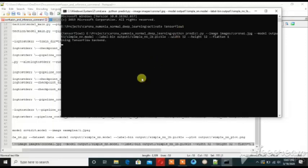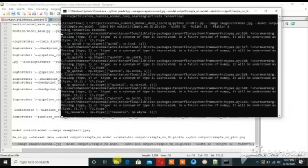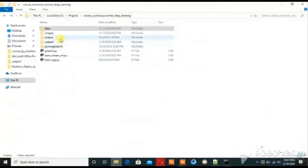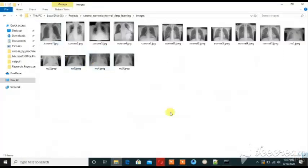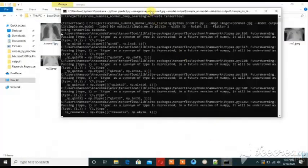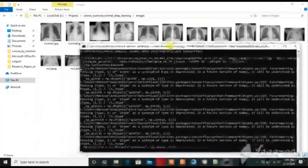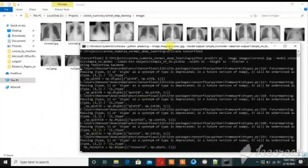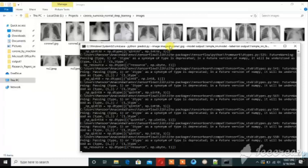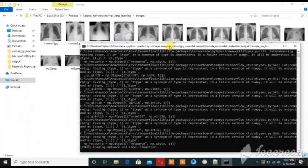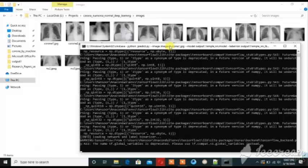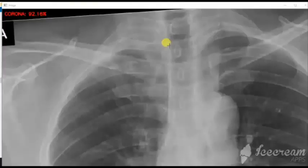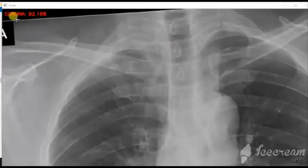Now I will show you the results. For the first corona test image, the detection result is 92% coronavirus. This shows the detection percentage clearly.